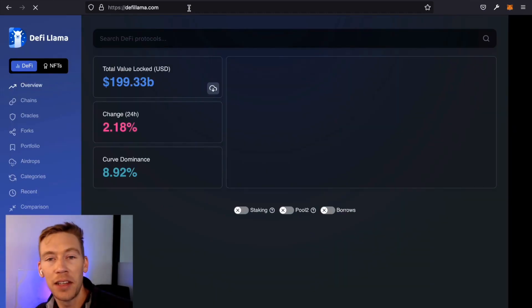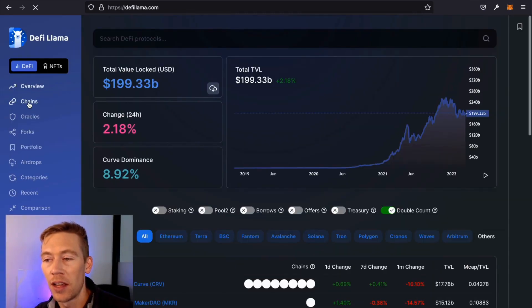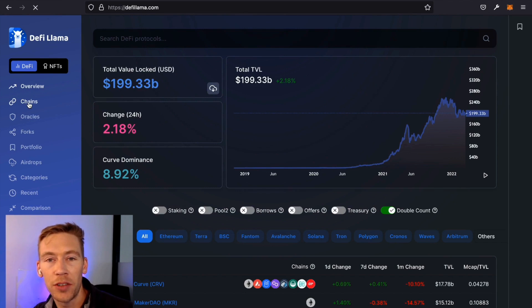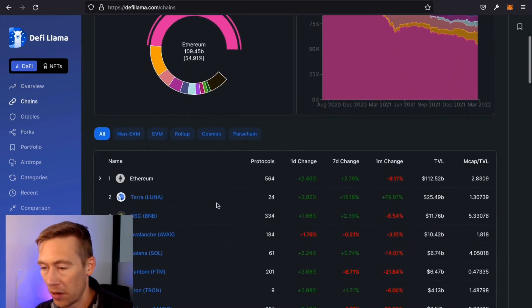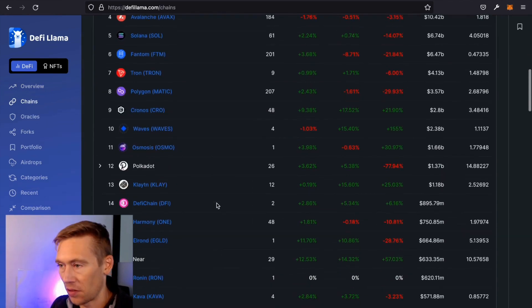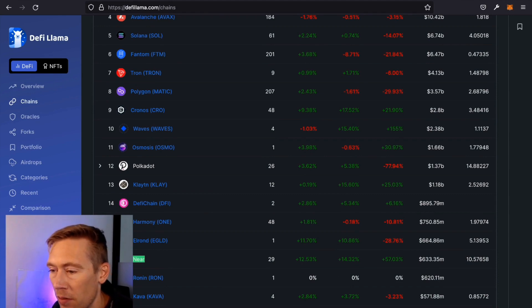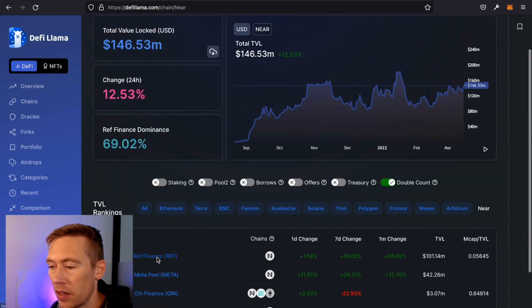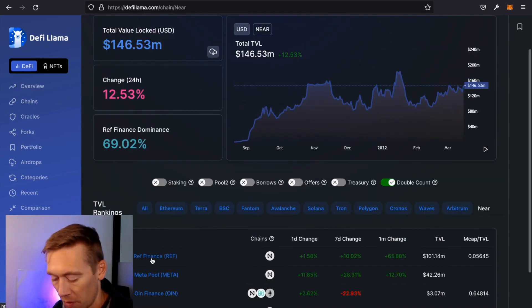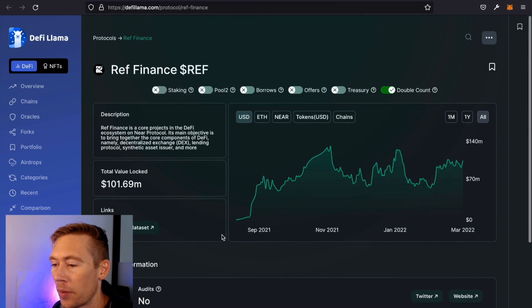DeFi Llama has the TVL, the Total Lock Value, of all the top chains and projects. So I just go to Chains. Next, go down. I just usually search NEAR. Keep searching. Oh, there it is. We're going to go down. We're not using Aurora, we're using NEAR. We're going to go to Ref Finance. This is their main swap.